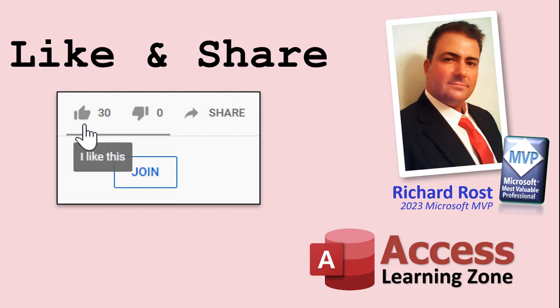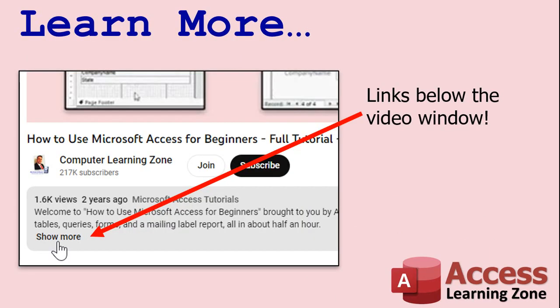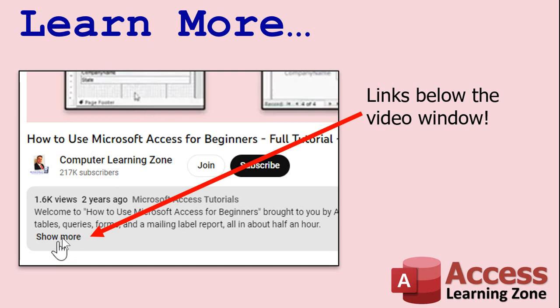If you enjoyed this video, please give me a thumbs up and post any comments you may have below. I do try to read and answer all of them as soon as I can. Make sure you subscribe to my channel, which is completely free. Click the bell icon and select all to receive notifications when new videos are posted. Want to learn more? Click the show more link below the video to find additional resources and links.